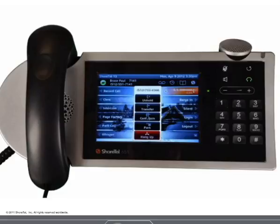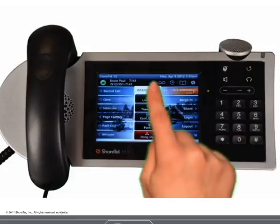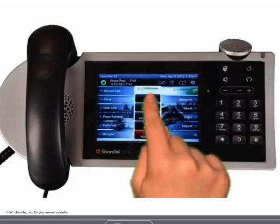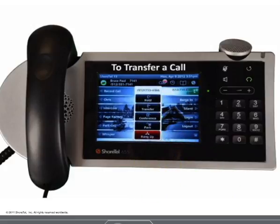If you're managing several calls at the same time, you will receive a reminder ring to address the call that has been on hold the longest. To take the call off hold, press the unhold button.